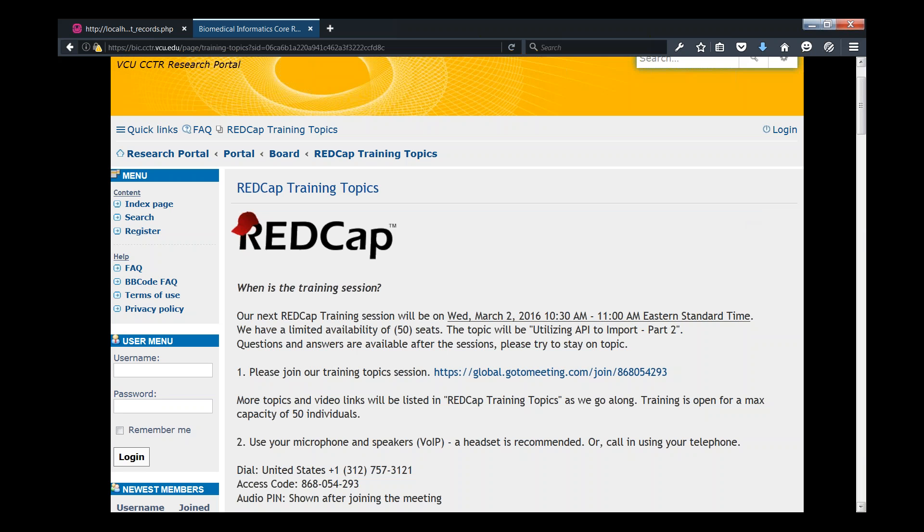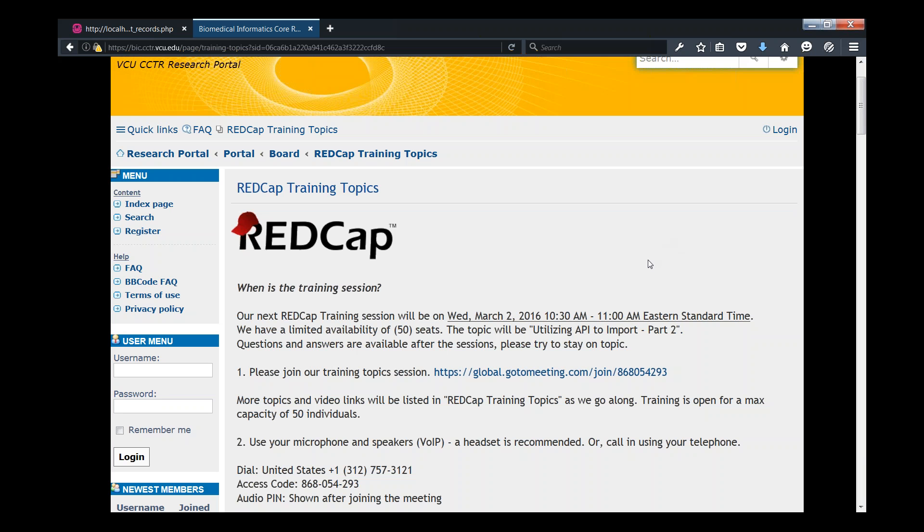Data entry into REDCap could be fairly tedious. If you've already got thousands of records in another EMR system that you would like to import or save the data in REDCap, it could be fairly tedious and takes a while to enter that in manually. Obviously, if you're doing 10 records, that's not an issue, but if you're carrying that out to 1,000 or more, that could be quite an issue. If you use the API to import data, that could potentially save us a lot of time.